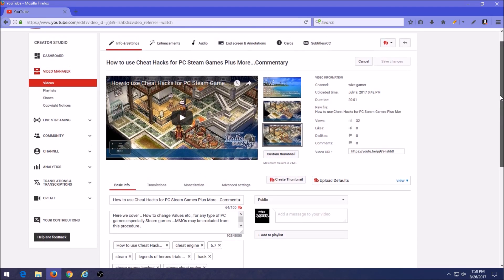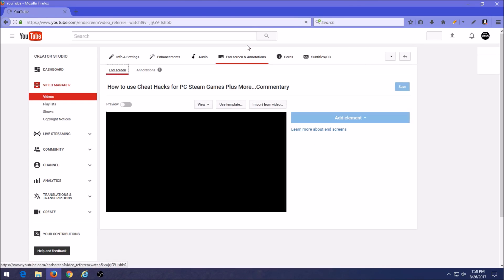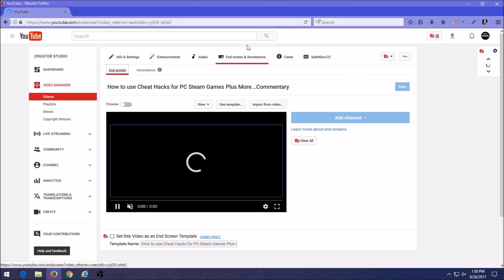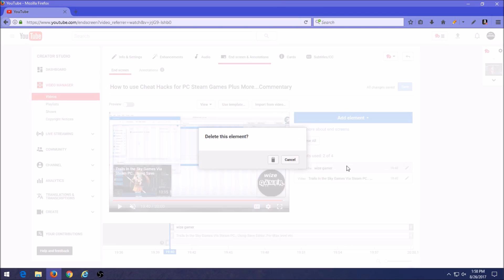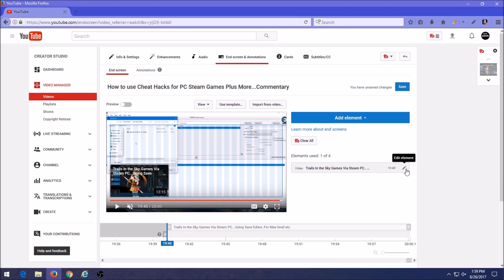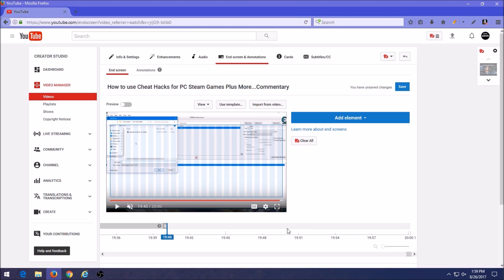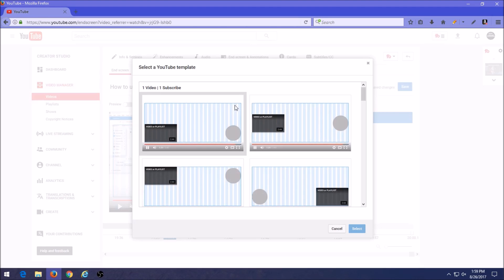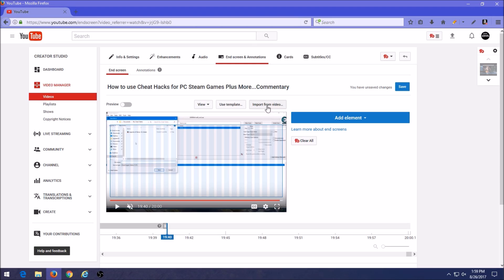And in here what I want to do now is right up on the top here there's end screen annotations. You want to click on that. Now I've already done this earlier so I'm going to delete them so we start off fresh. Okay, now there's a couple of different ways that you could do this. You could go to use templates right up here on the top right, I mean on top center kind of next to view. You could click on that and that's going to kind of set up the way that it would lay out on your video. But I don't do it this way, I do it myself. So I'm going to cancel that.